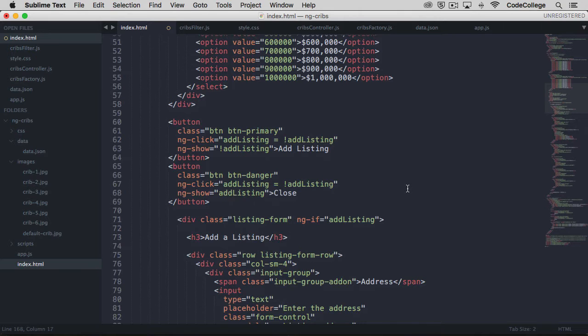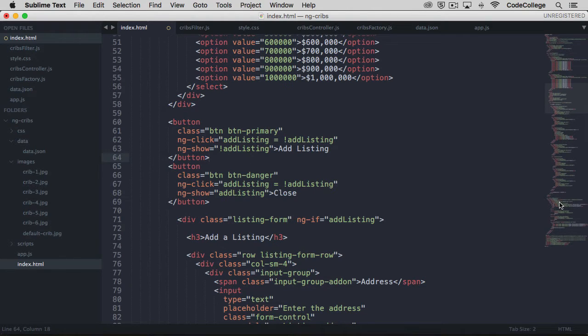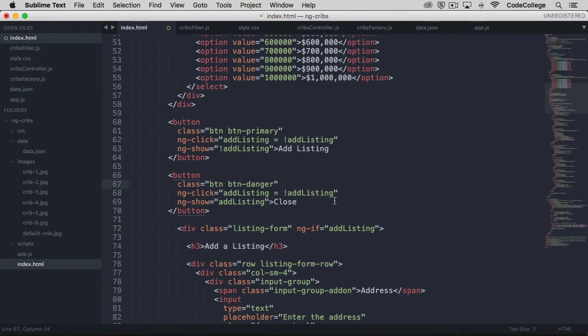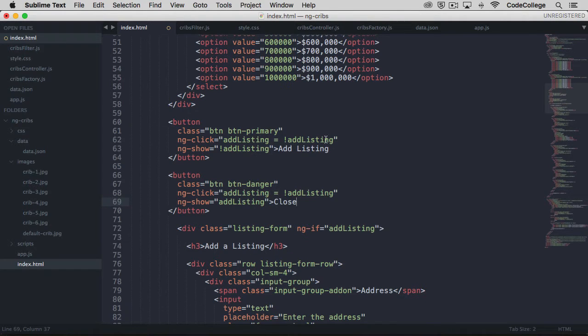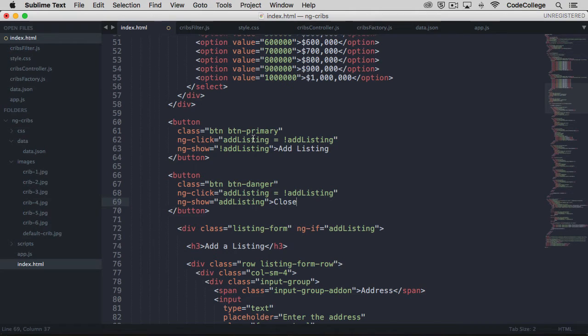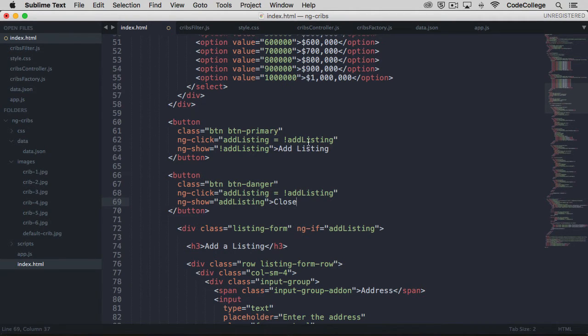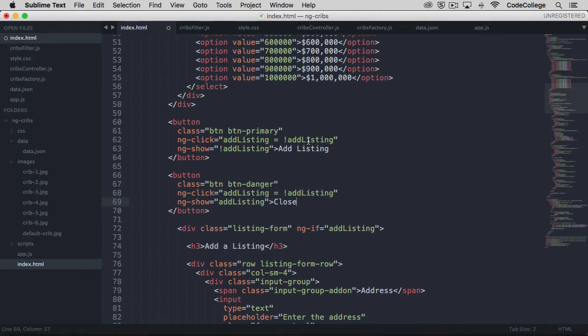So we've got two new buttons in place, and these buttons are going to be responsible for showing or hiding the area to add listings. Like we saw in the previous lecture, we can have a button be responsible for toggling an area on and off if we set up an ngClick and have a property on that click that negates itself. So this ngClick on this button is going to set add listing to whatever it isn't. If add listing is true, then add listing becomes false when this button is clicked, and vice versa.